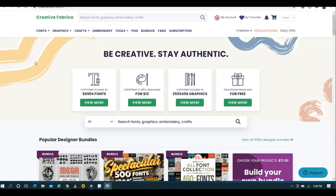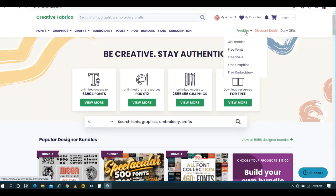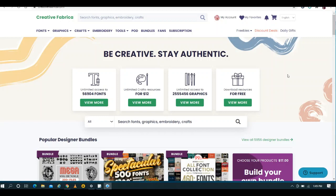In that video I told you about, I introduced you guys to a website called Creative Fabrica. Yes, you would have to create a free account. I'll have a link to that in the description box of this video. Again, you don't actually have to purchase anything. That's the beauty of it because we all know this stuff can get a little bit costly. But once you create the free account, you can go right here to freebies.